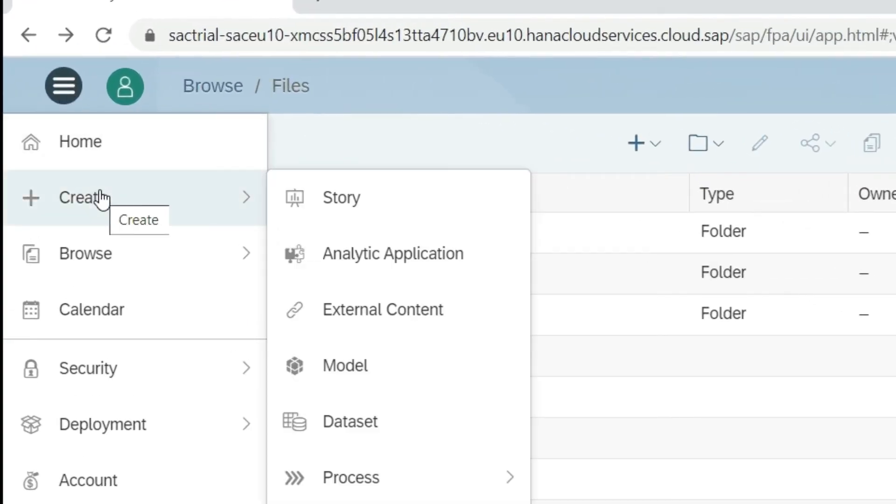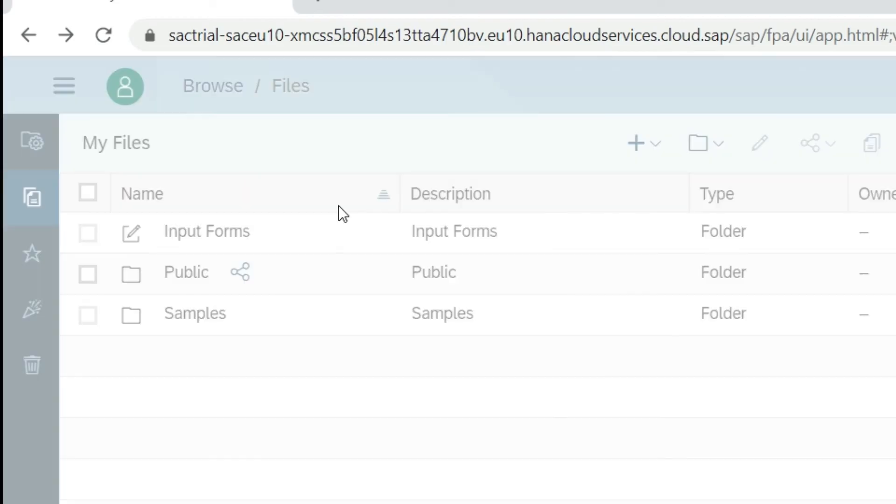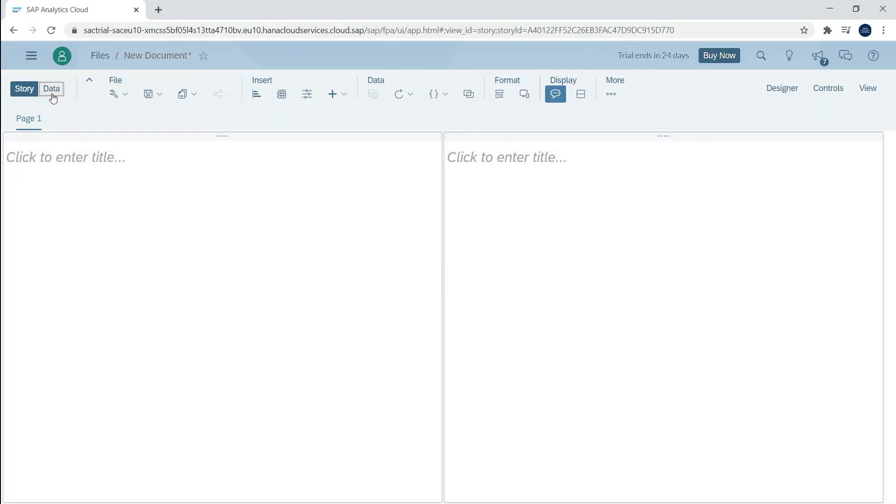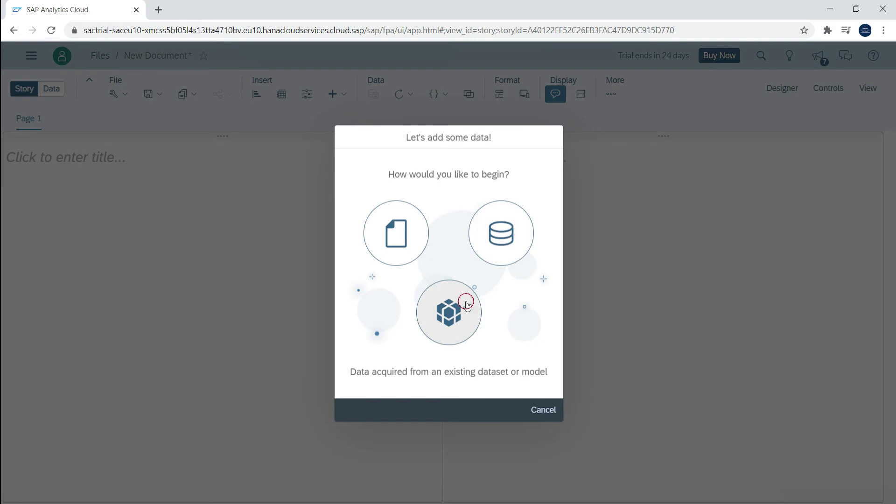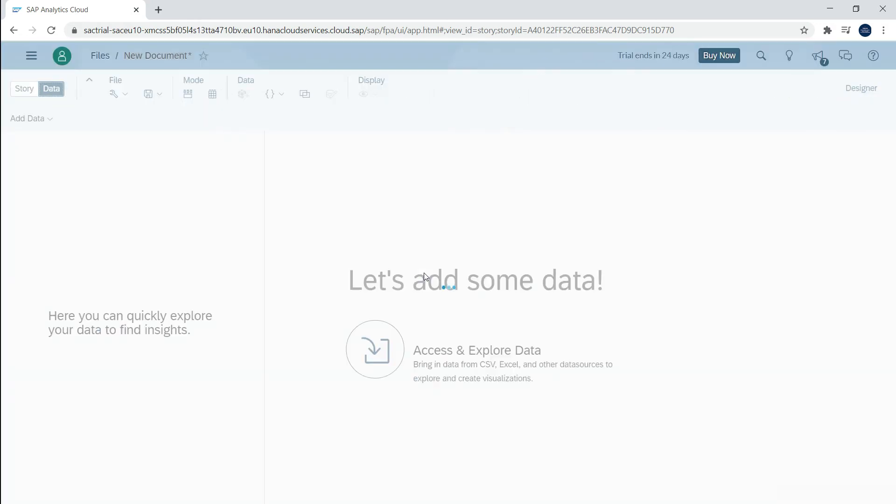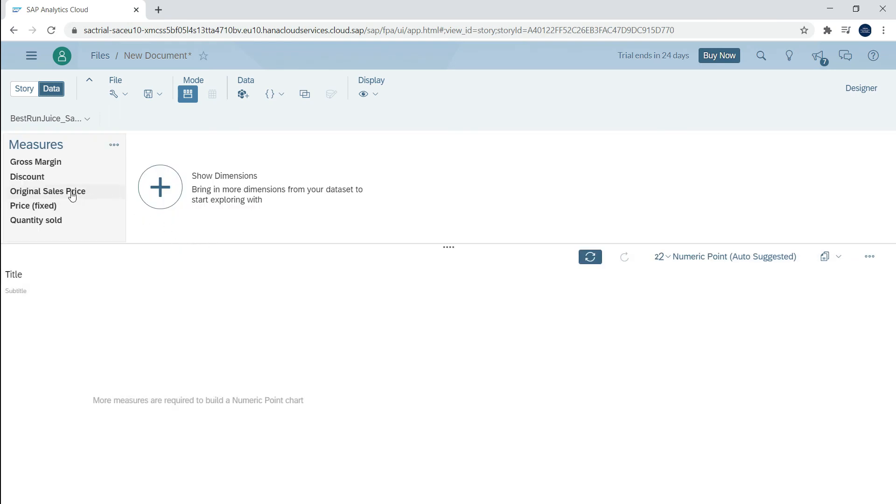On the other hand, a story is a place where you can visualize your data. Here, you connect to the data models and prepare charts and graphs to get insights from your data.